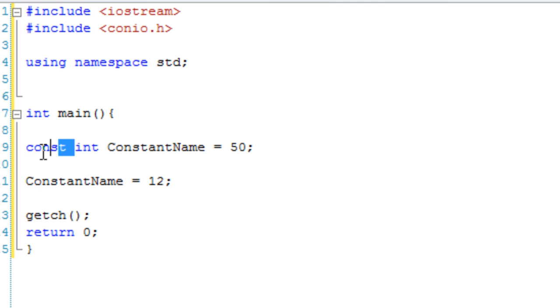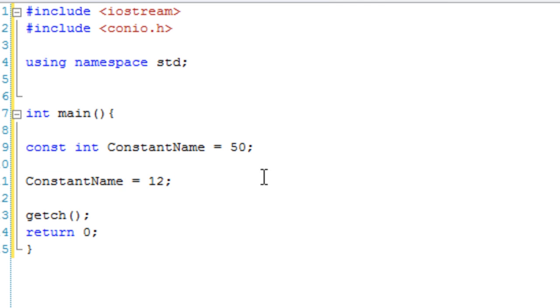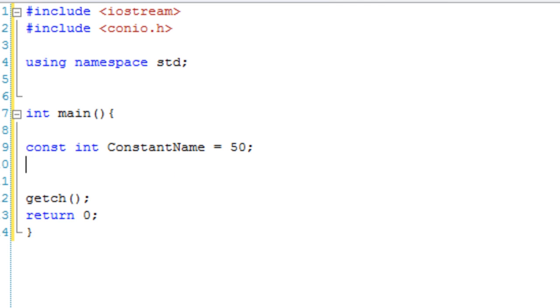If this wasn't a constant, obviously we could then change this as much as we want because it's now a variable. However it's a constant, so we cannot change the value once it is set.